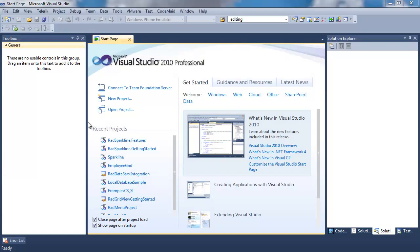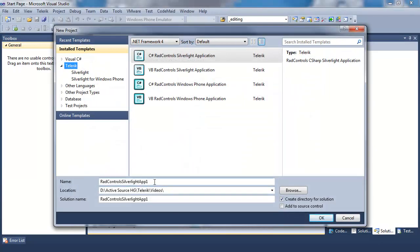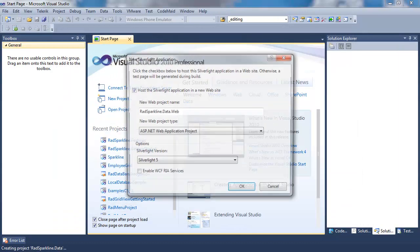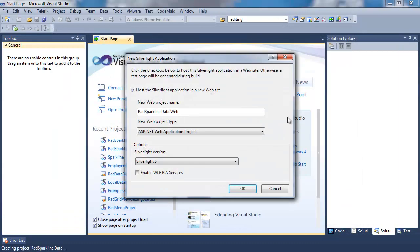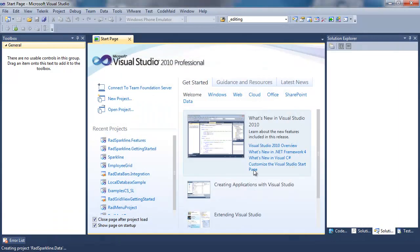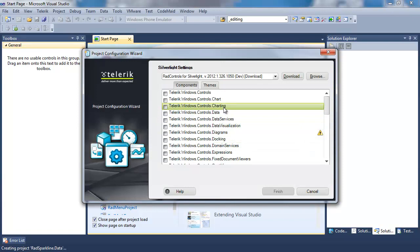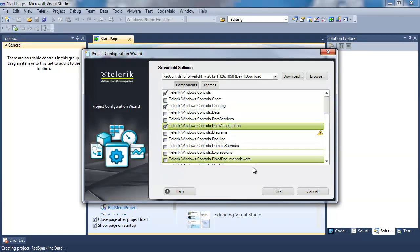To get started, let's open up a new project. We're going to call this one RADSparkline.data. It's a Silverlight 5 application, and we're going to add Charting, and also we're going to add Data Visualization.